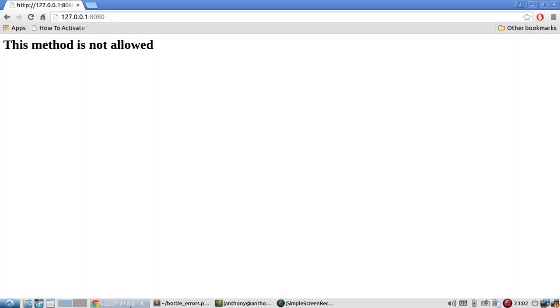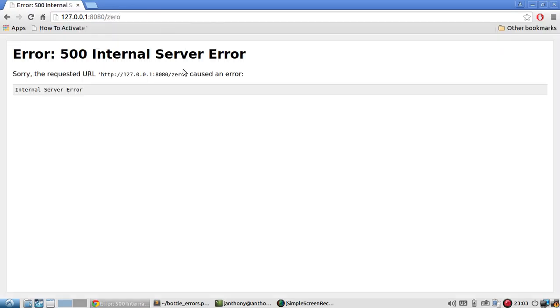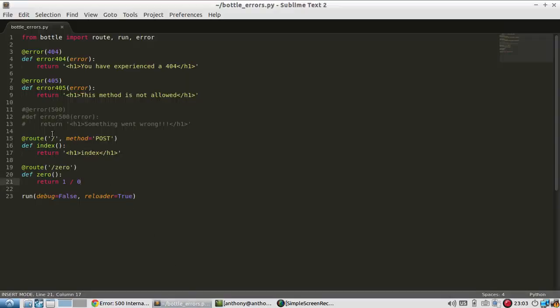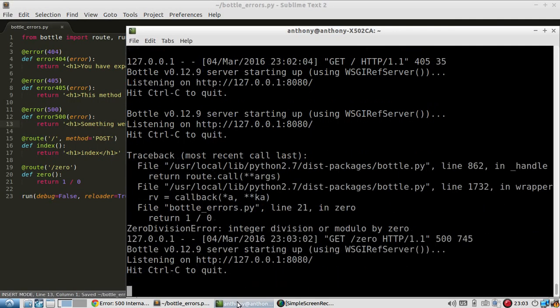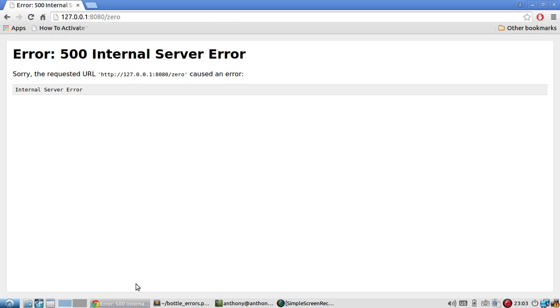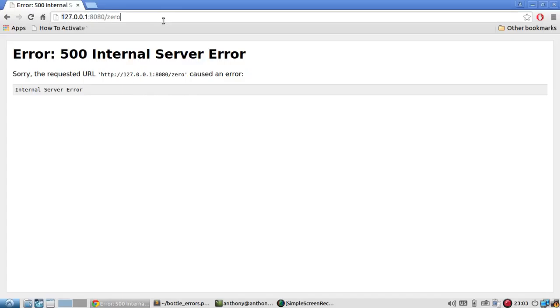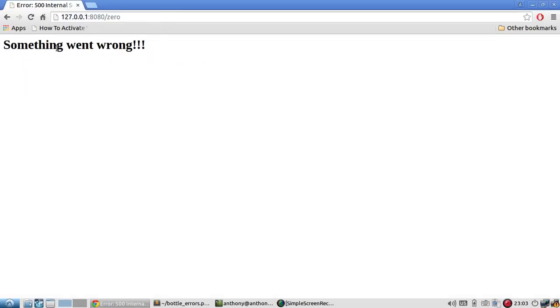And now I will navigate to /zero. And it tells me I get a 500 internal server error. So let me uncomment this. And now wait for the server to restart. And now if I go here, I get my custom error page saying something went wrong.